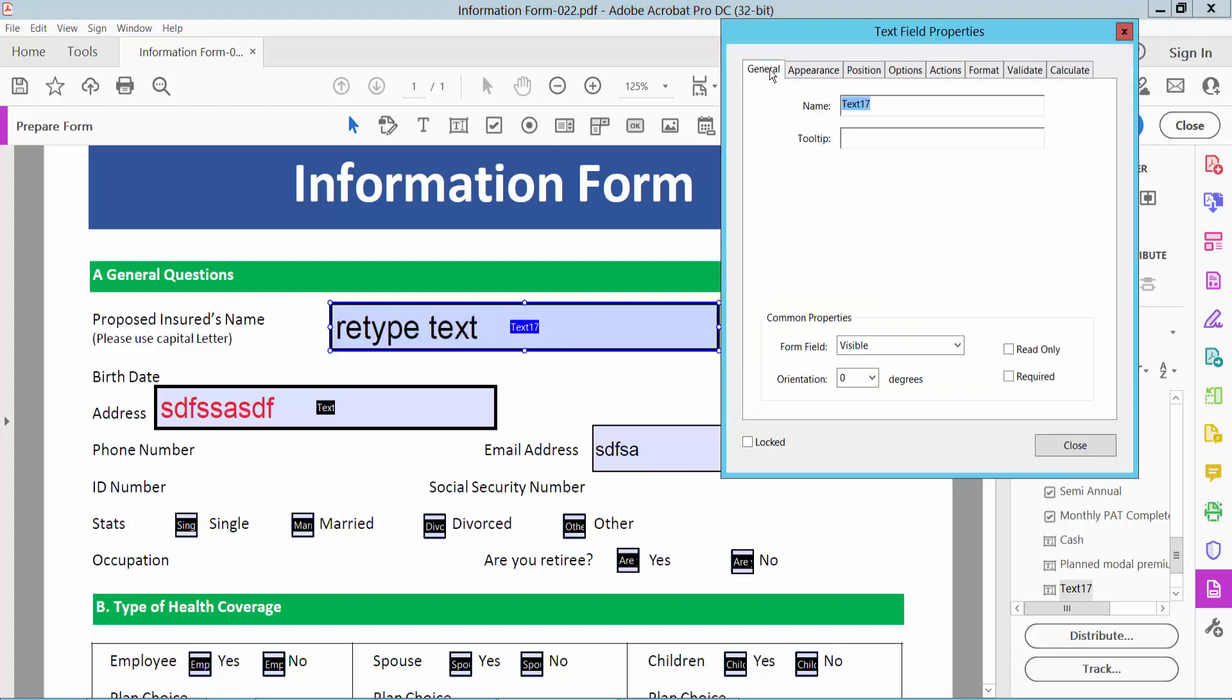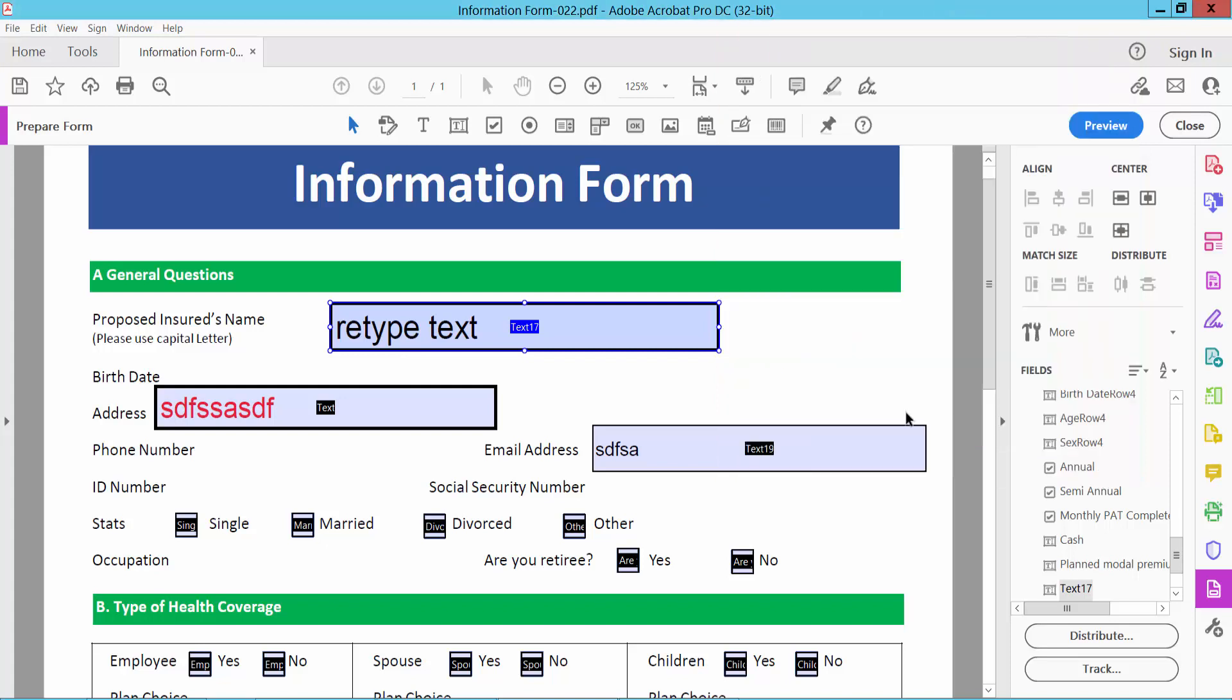Now select the General option. Here we will find the read-only option. Select read-only, then close and preview.